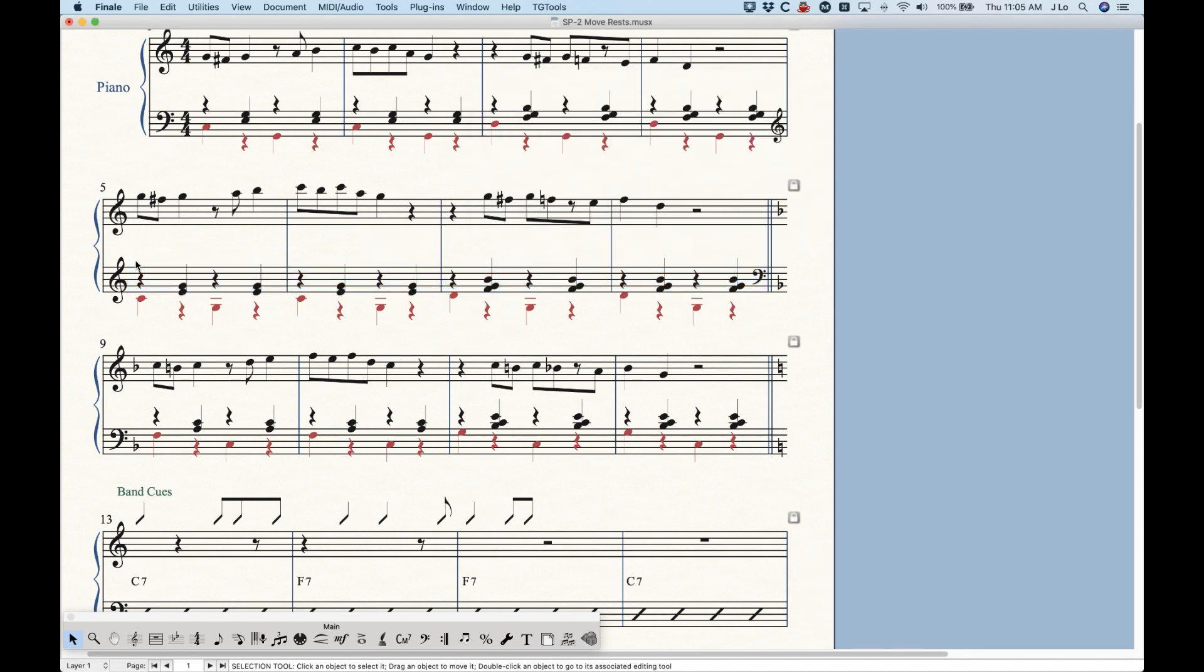And now you can see that these rests are in much better positions given where the notes are on the staff. And you can see that this is one operation. It does all four measures at once.